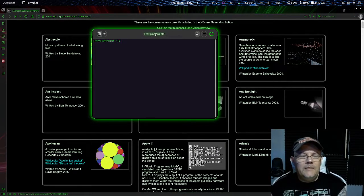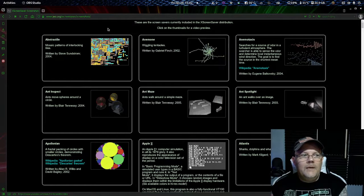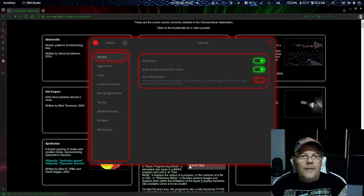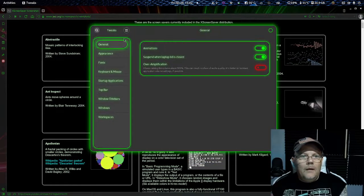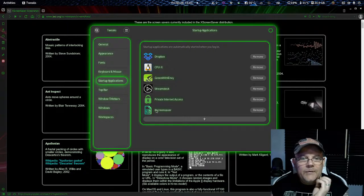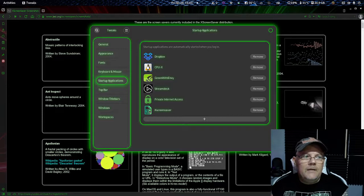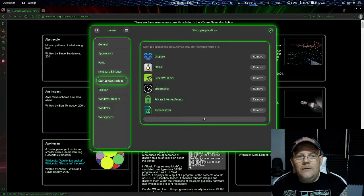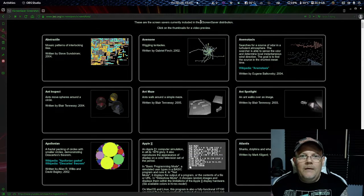So it will start automatically when you go into GNOME. For this you will have to add something — I will show you. You will go into Startup Applications. Here you can see all the software that I automatically start up. I added XScreenSaver, so this one will start directly when GNOME starts. But to accomplish this you also need to make a link so it will start automatically.